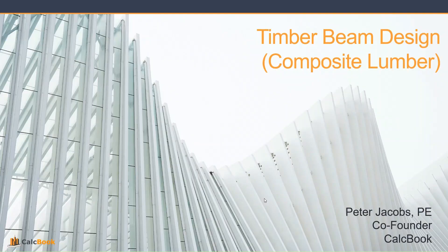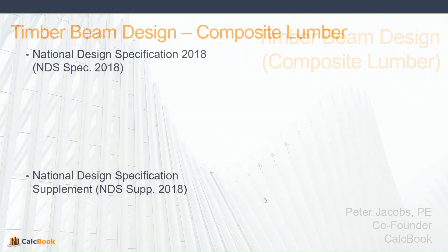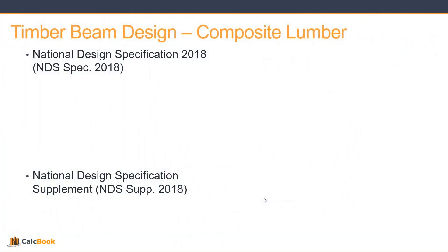Hi, this is Peter with CalcBook, and today we're going to be looking at a timber beam design using a composite member like an LVL or PSL. So just a quick recap - for our design criteria and specifications, we use the National Design Specification, also known as the NDS.